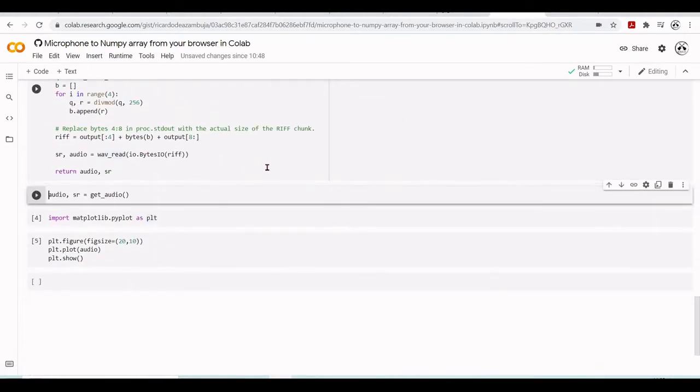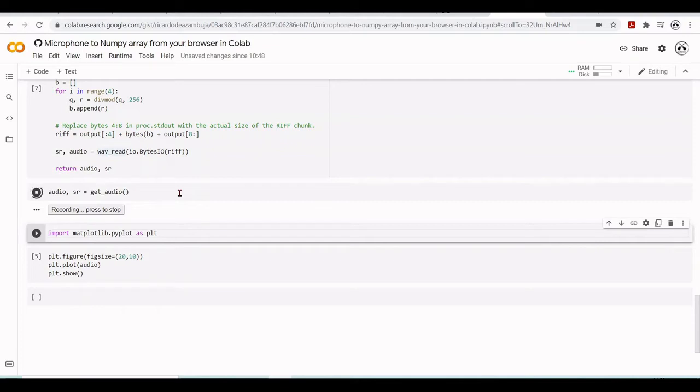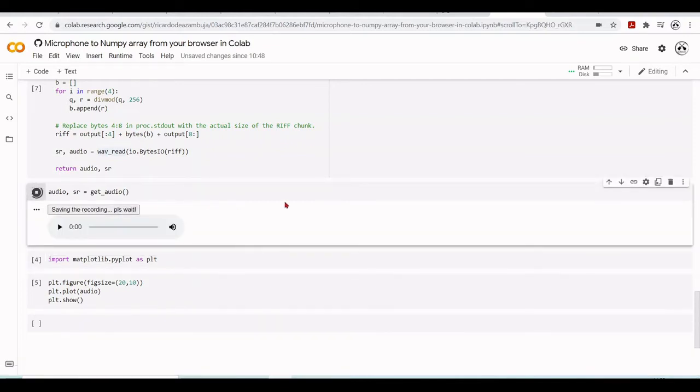Now, if we start the cell, it will start recording. Hello, hello, test. Test one, test two. Check. Rock and roll, heavy metal, hard rock. Stop.